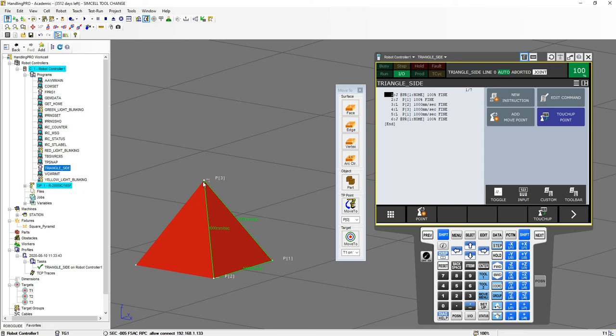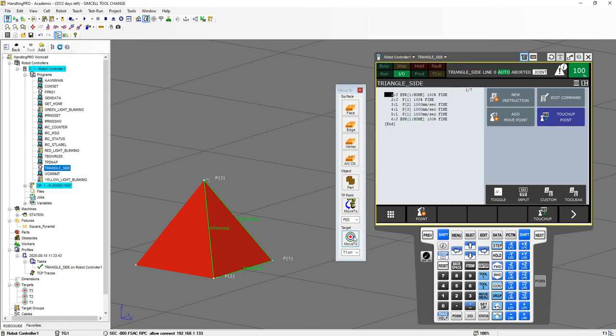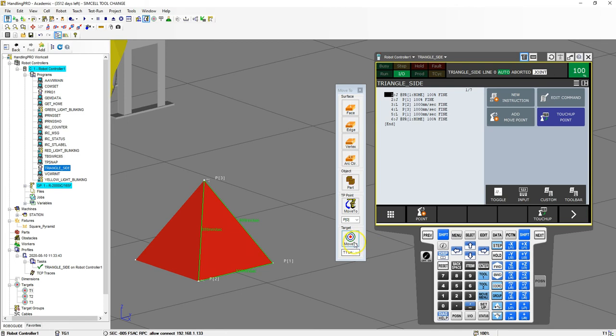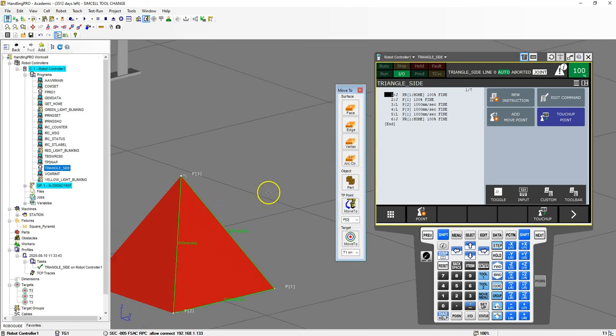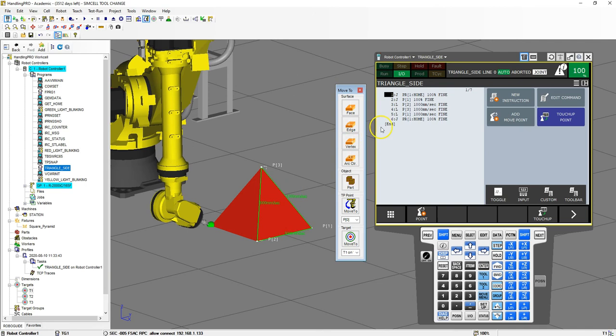So utilize the tools that RoboGuide has for you. Utilize the move to—you can also use the move to if you have already taught targets. A target can be used by any robot. So if you have multiple robots in the cell you can use that move to that certain target. We can also add this edge as well. I can say move to target number one and it automatically moves to that target number one.